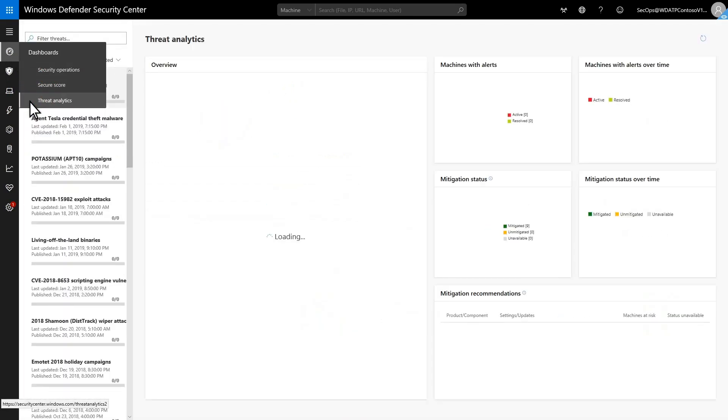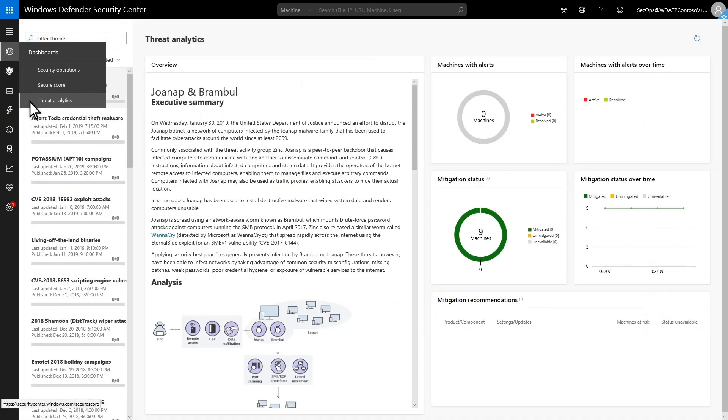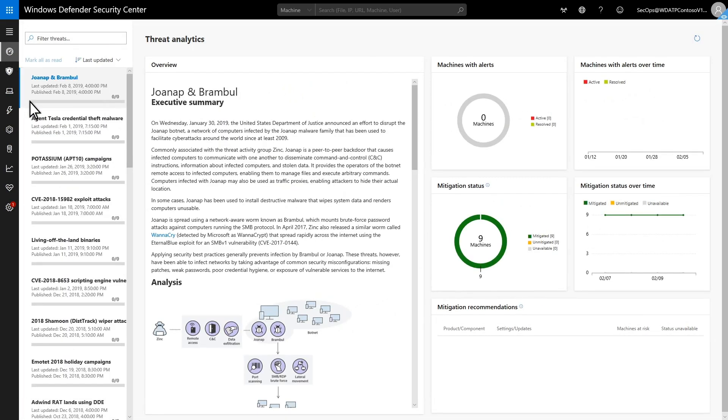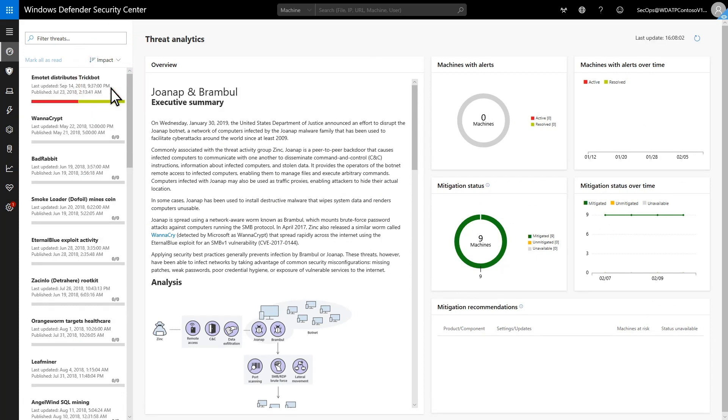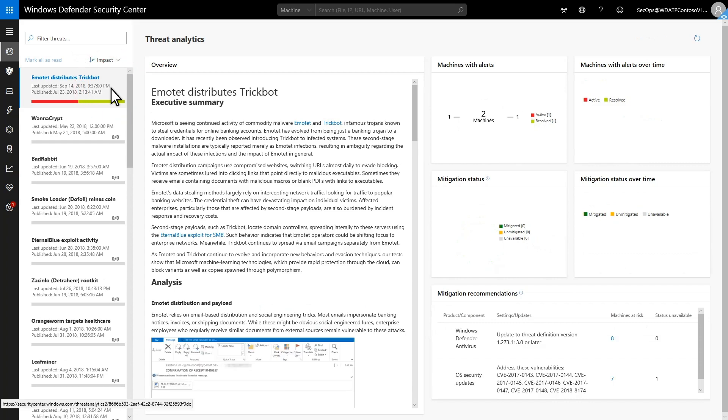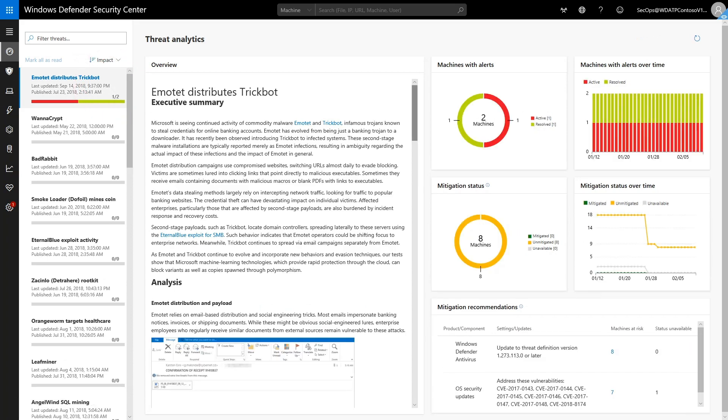I'd like to see which threats impact my organization most significantly, and that's easy to do. Sorting the list by impact shows me that Emotet is a threat that needs my attention.